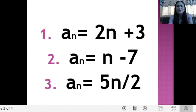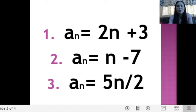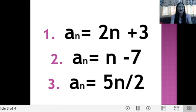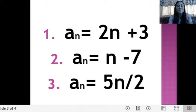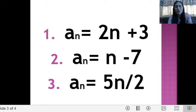We have a sub n equals 2n plus 3. For the first 3 terms, we denote the first term as a sub 1, so n will be substituted by 1. If n is 1, a sub 1 is equal to 2 times 1 plus 3, which gives us 5. The second term: a sub 2 is equal to 2 times 2 plus 3, so that is 4 plus 3, which equals 7. Then a sub 3 is 2 times 3, which is 6, plus 3, which equals 9.